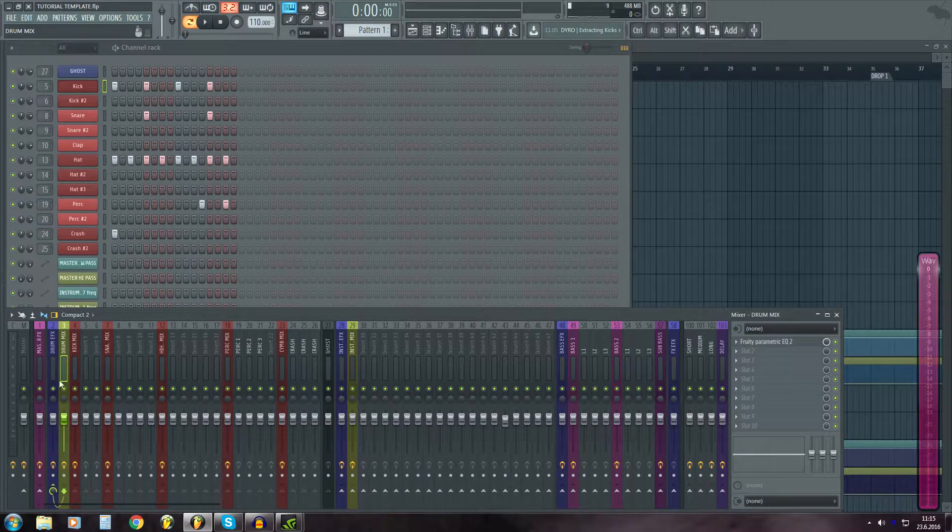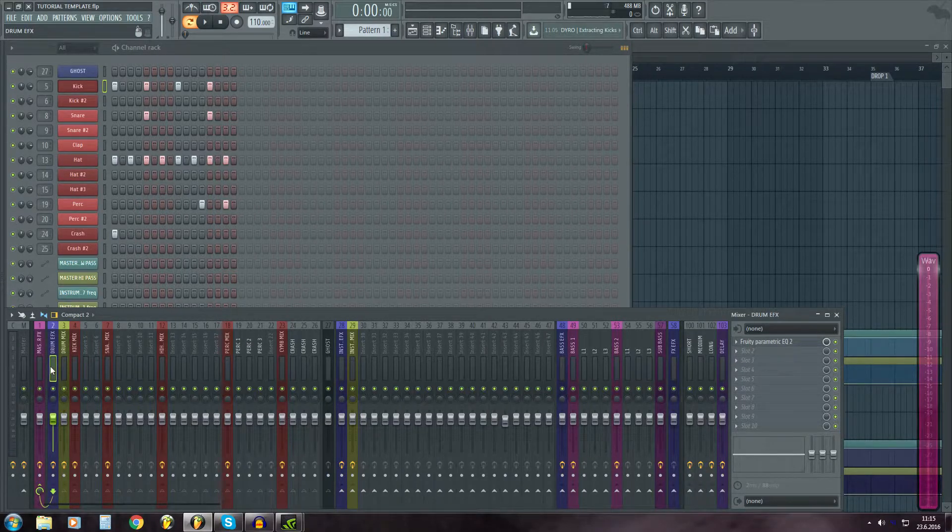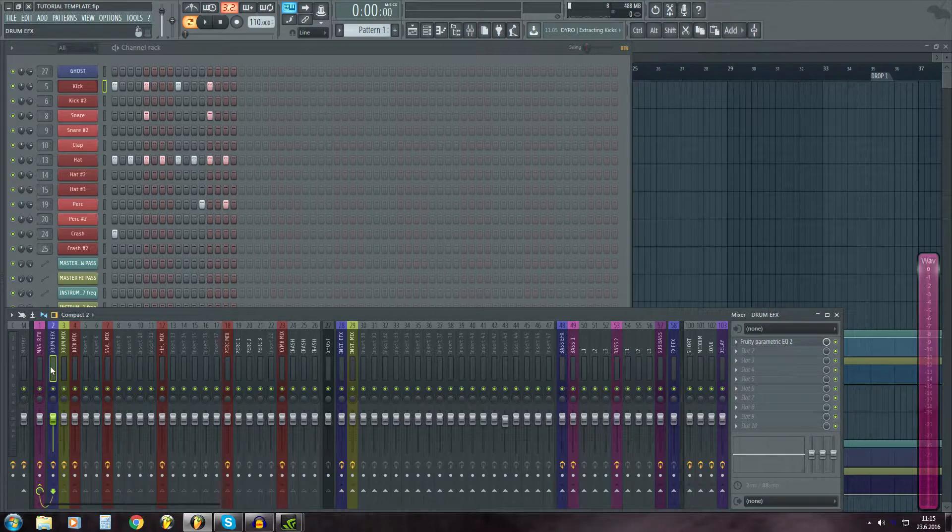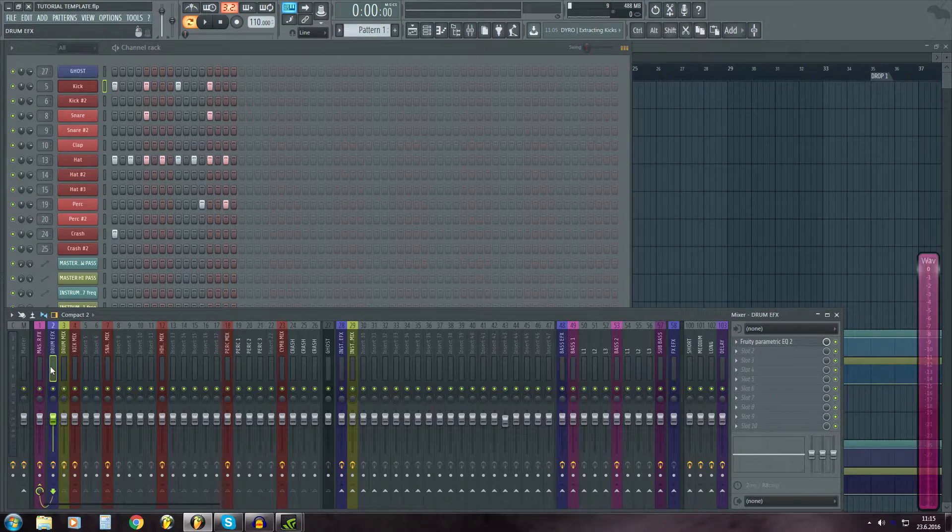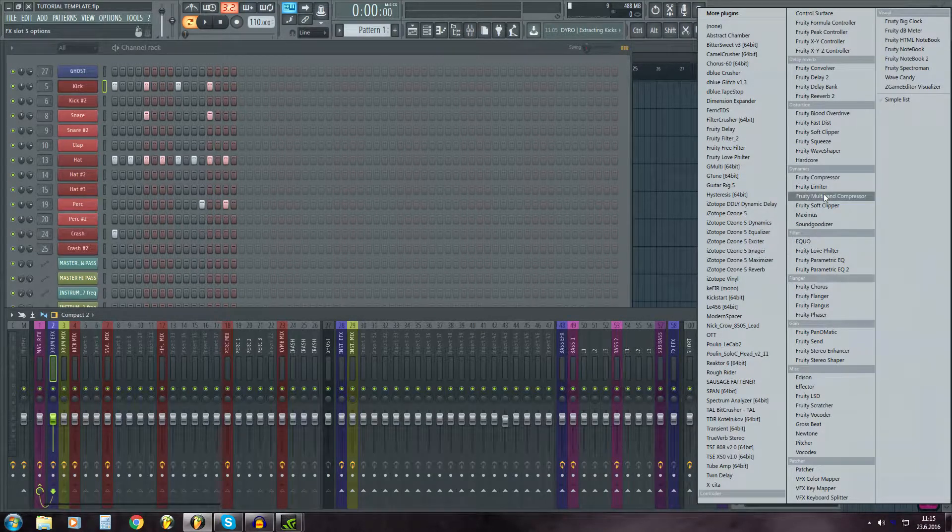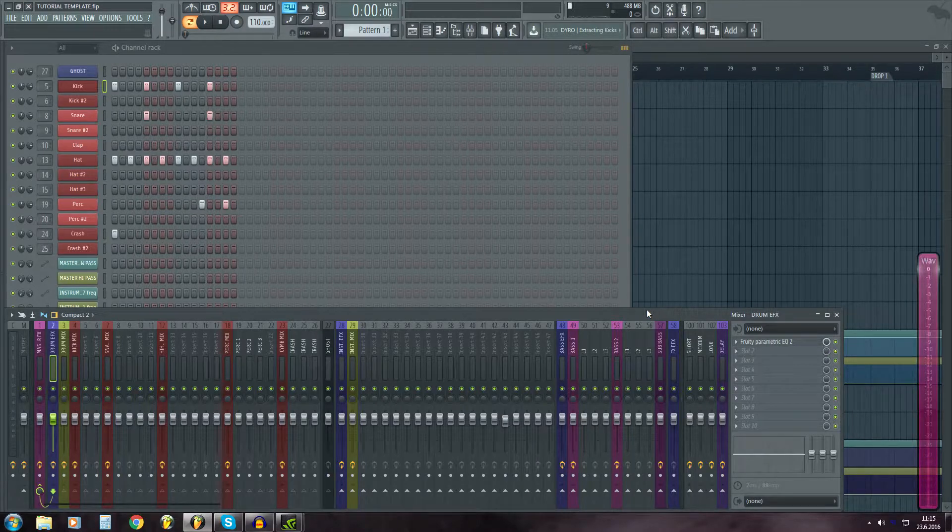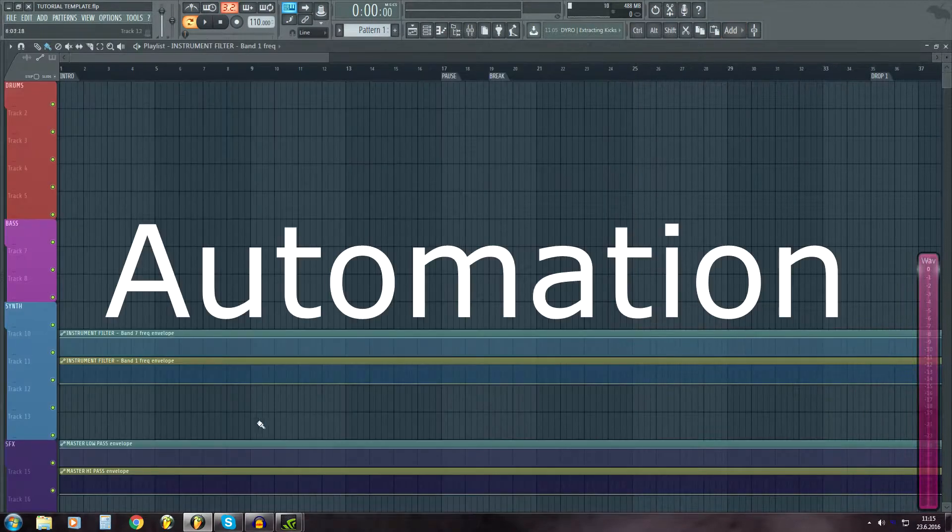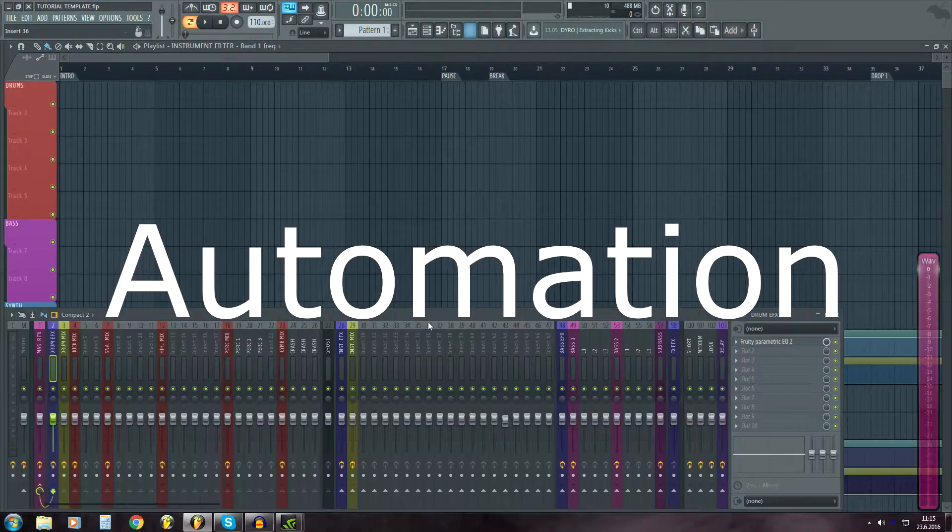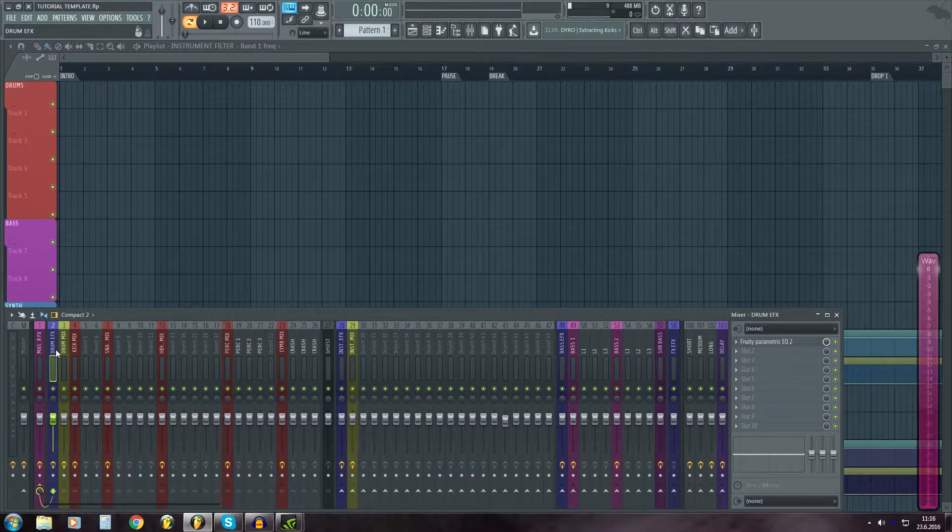And then drum mix goes to drum EFX, which is for adding effects like reverbs and filters, moving filters and stuff like that.